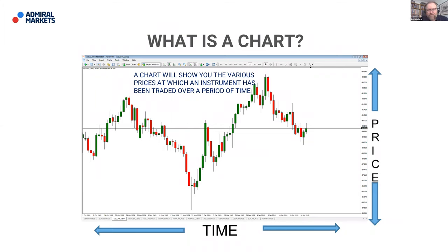When you first look at a chart, you might see a load of squiggly lines that completely confuse you. But as you start to identify and understand and learn about the individual elements that make up that chart, you're in a position to turn those squiggly lines into a thing of beauty — being able to analyze markets and make trading decisions.